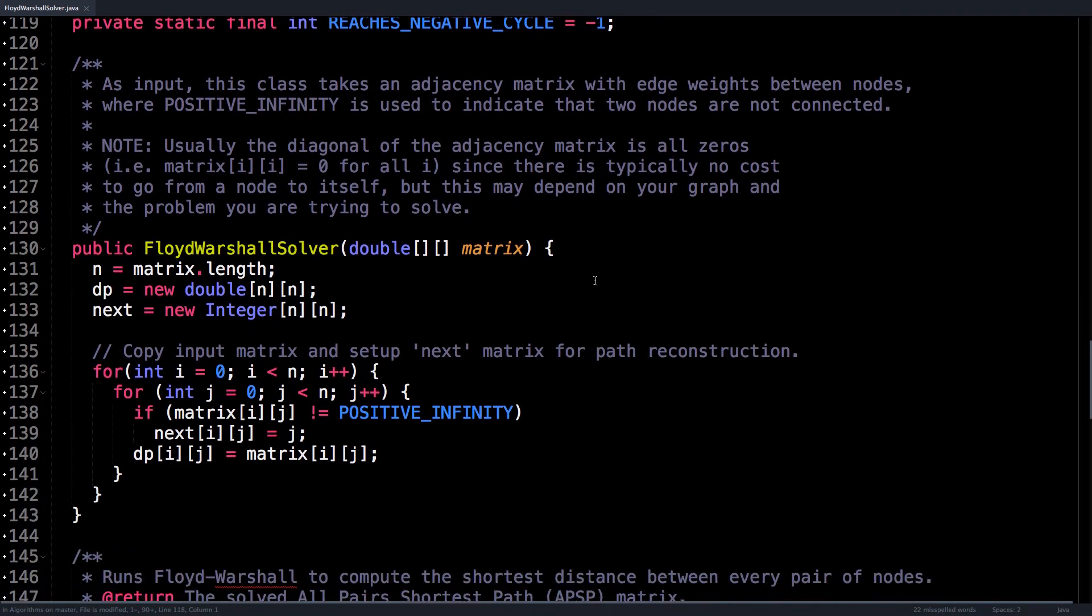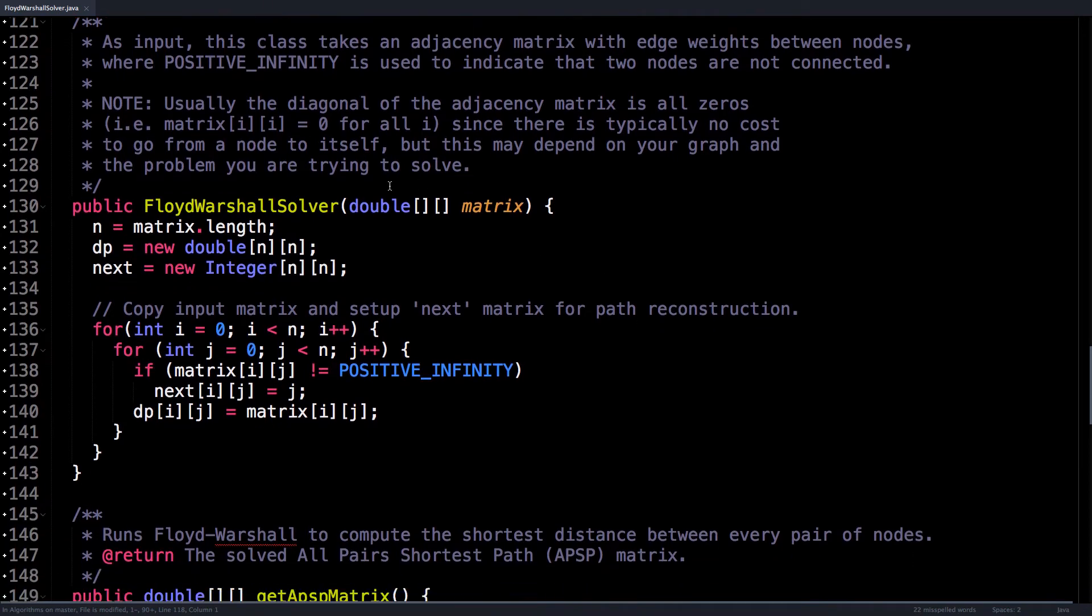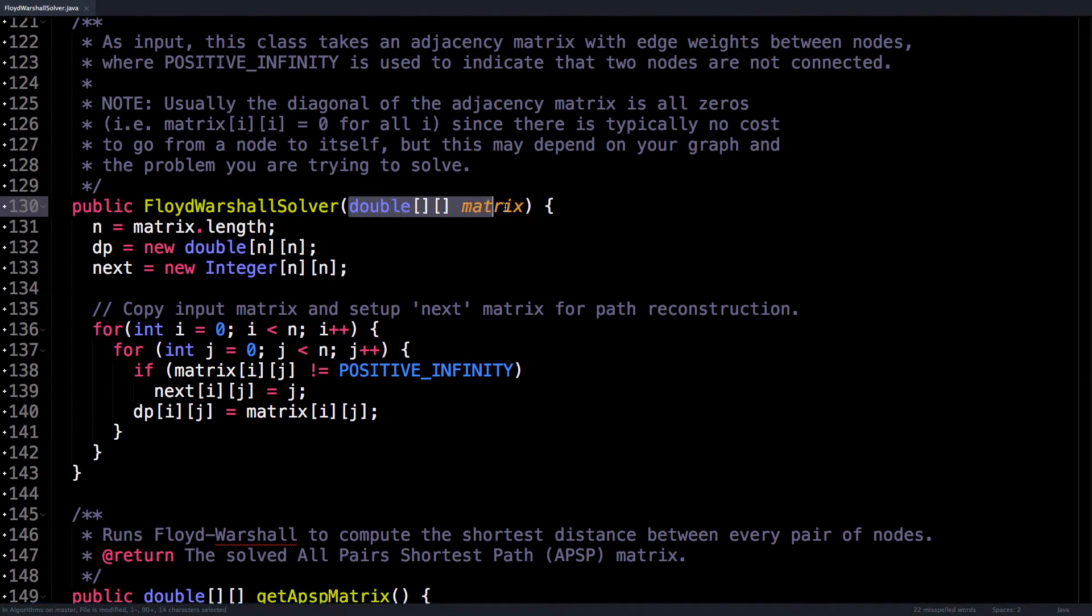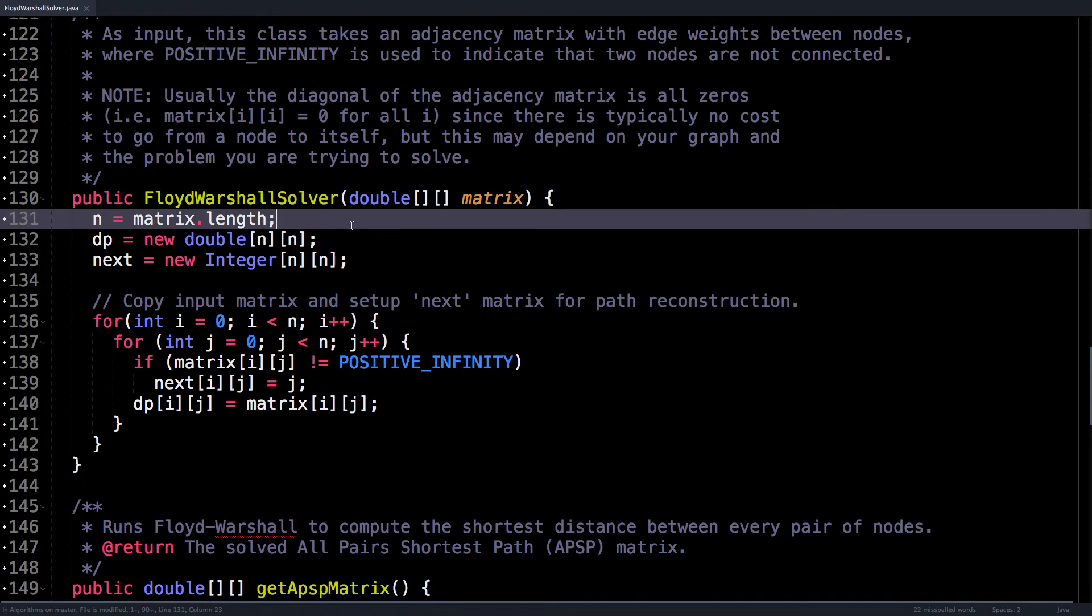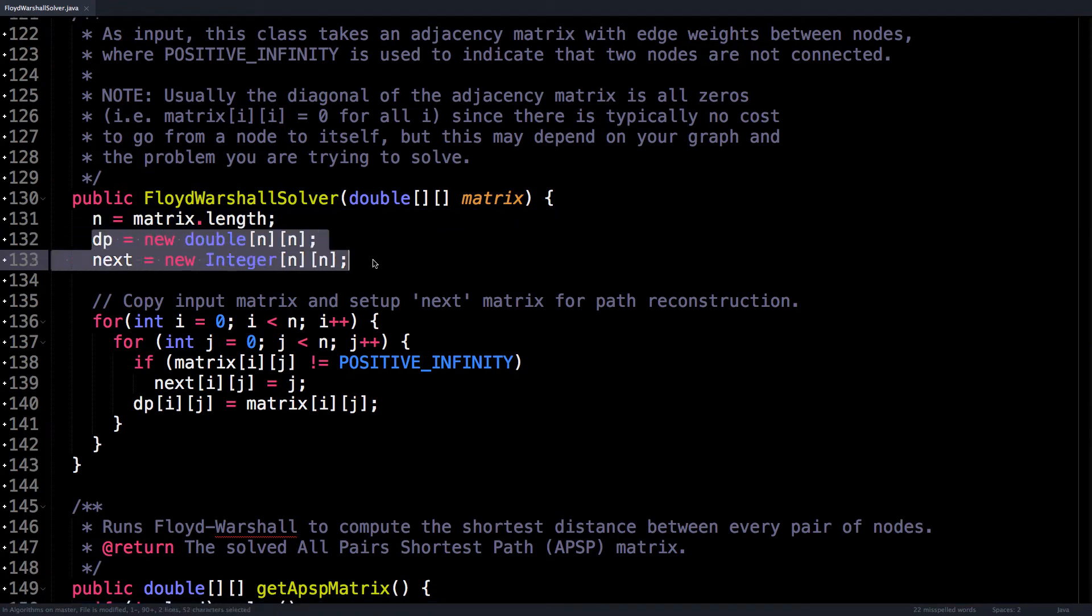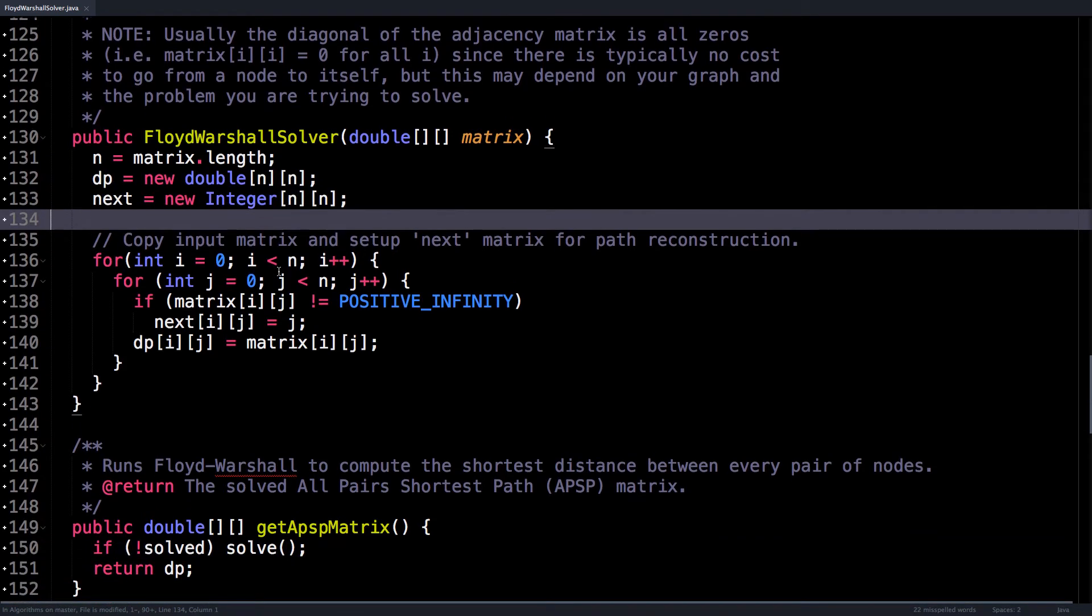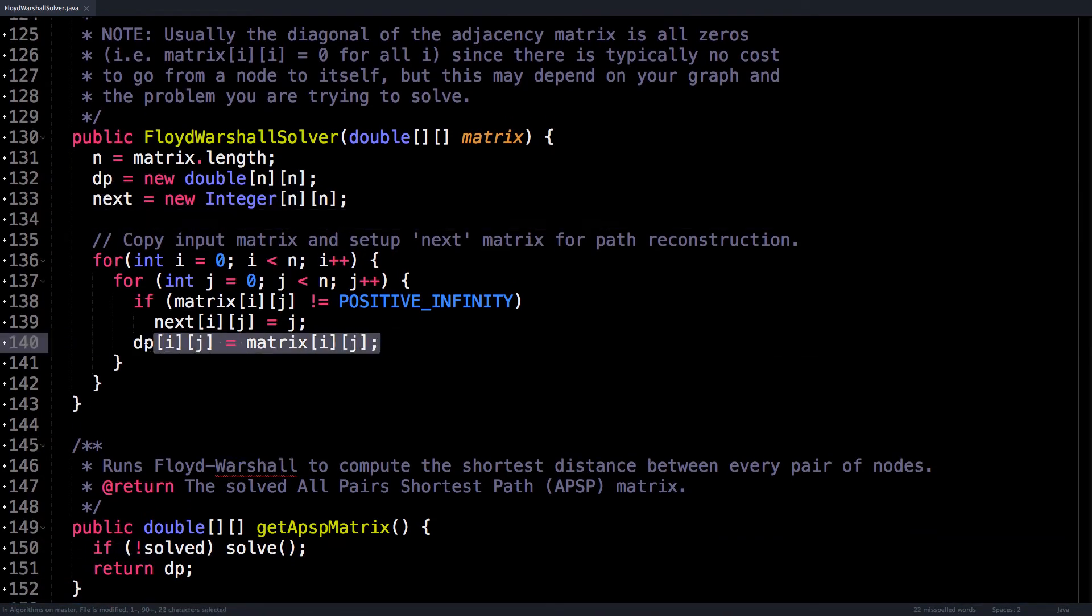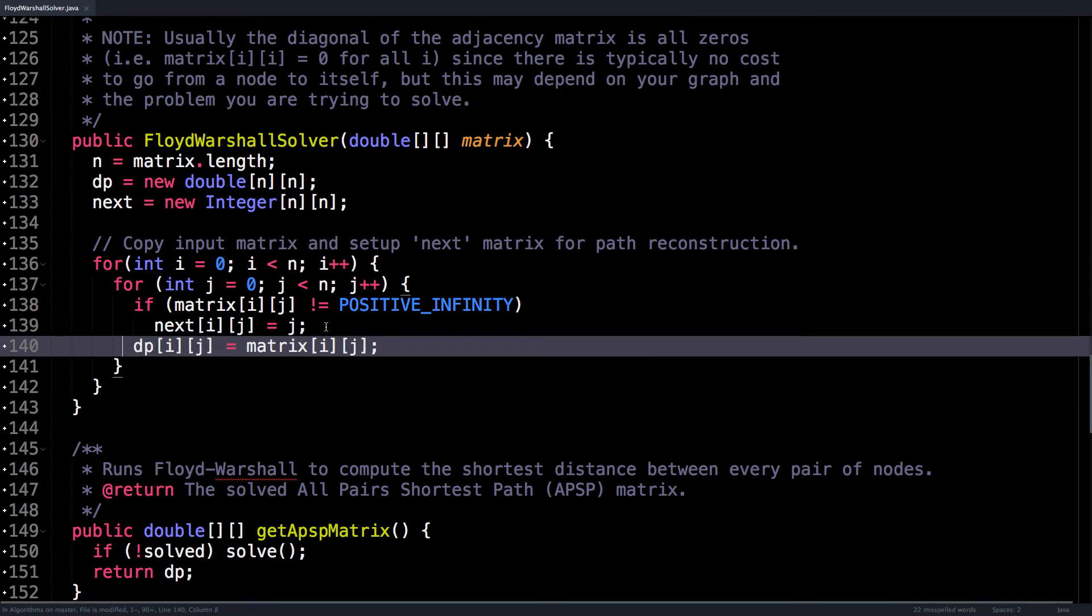Okay, so looking at the constructor, you just pass in the input adjacency matrix, and then I do some initialization. So simply allocate memory for our matrices that we're going to need and then populate the DP matrix with whatever is given to us for our input.